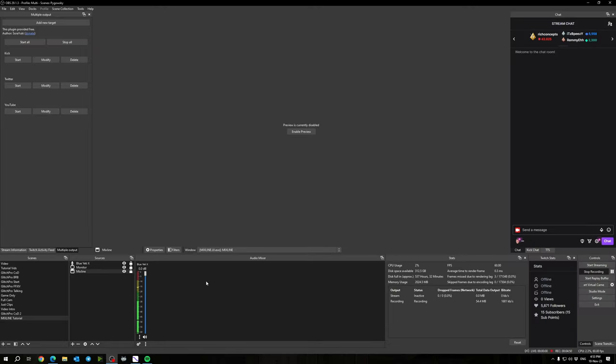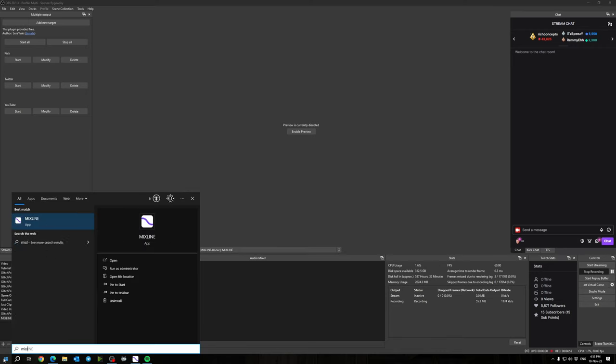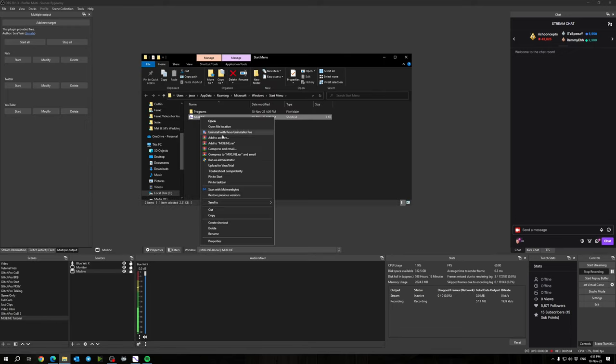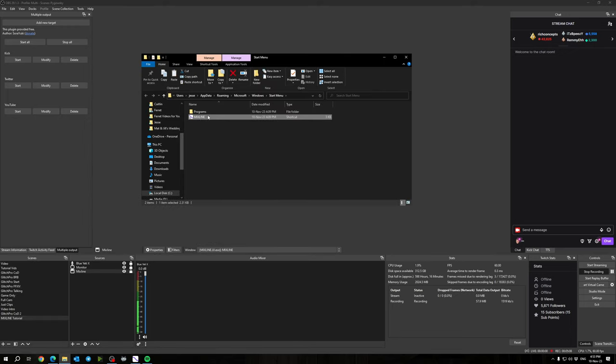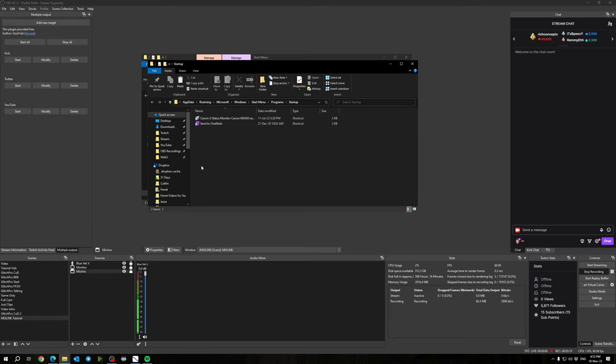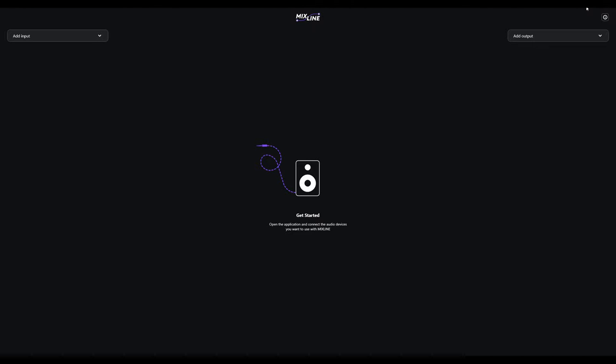Another thing you might want to do is set Mixline to boot with your PC. Click your start button, search Mixline, right-click, go to open file location, right-click and copy the shortcut. Hold the Windows key and R, type shell:startup, and then paste the program there. It will now start up with Windows.